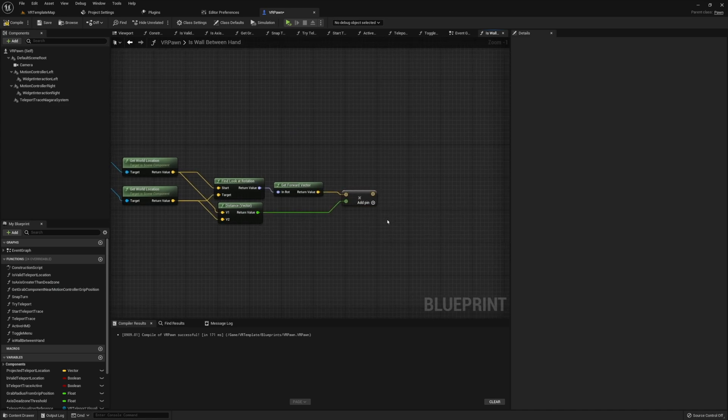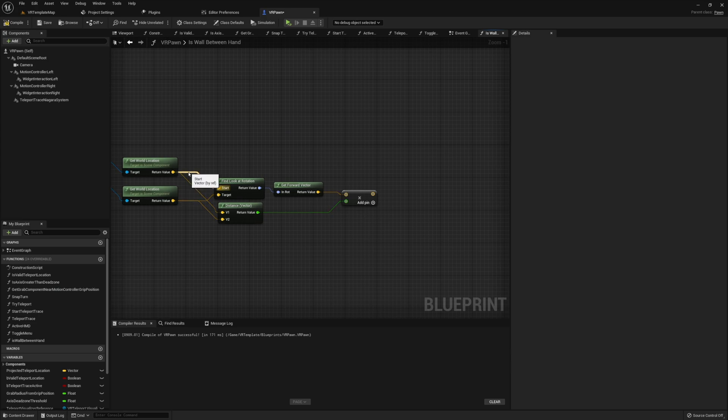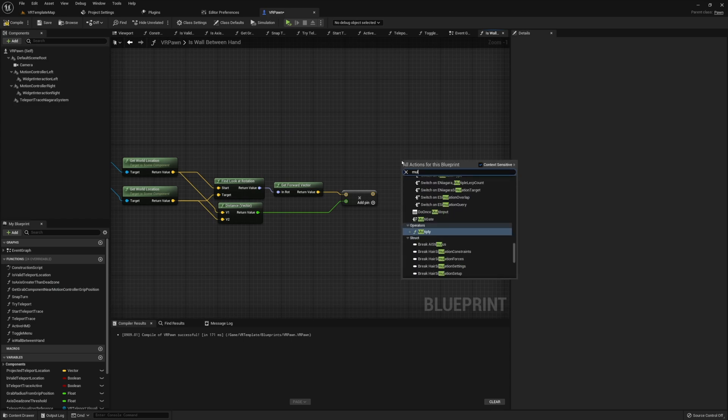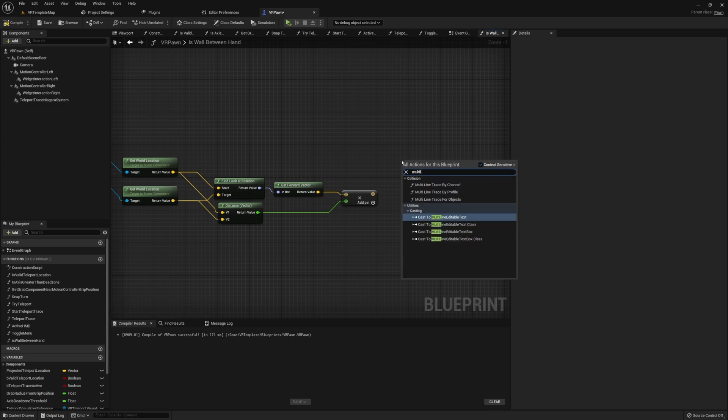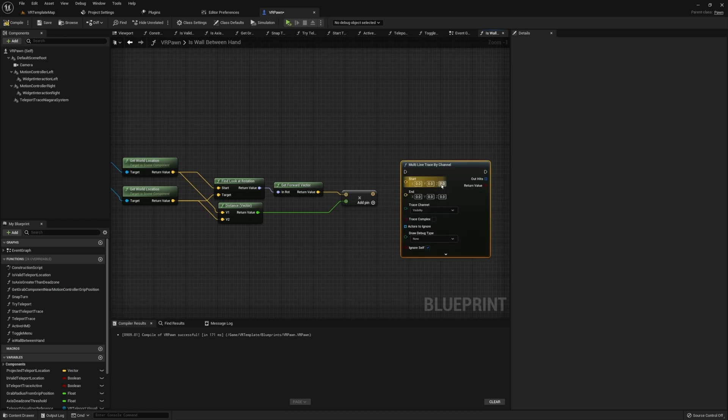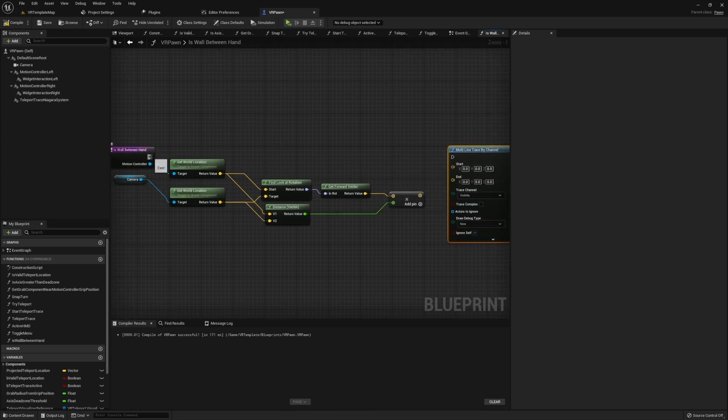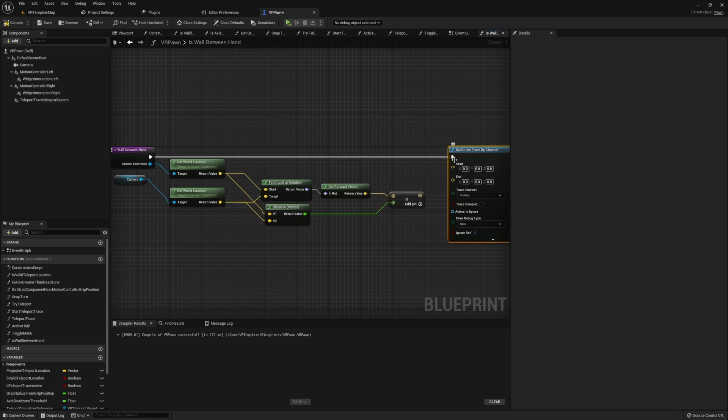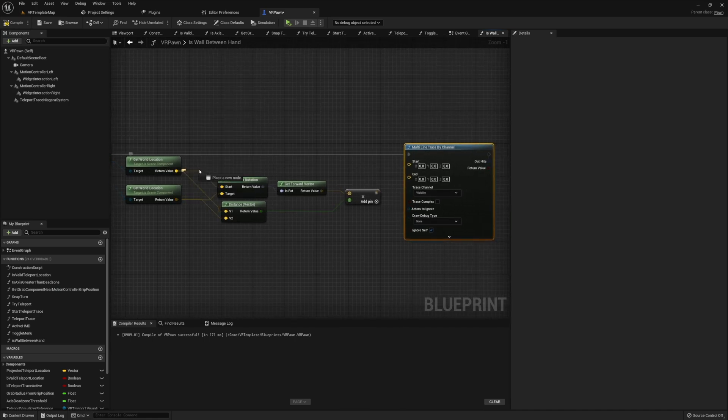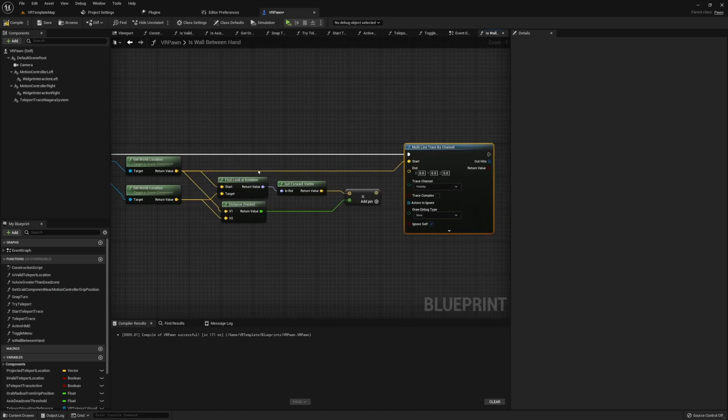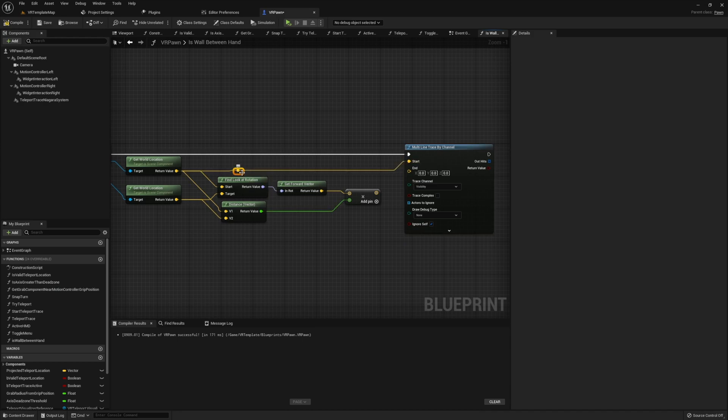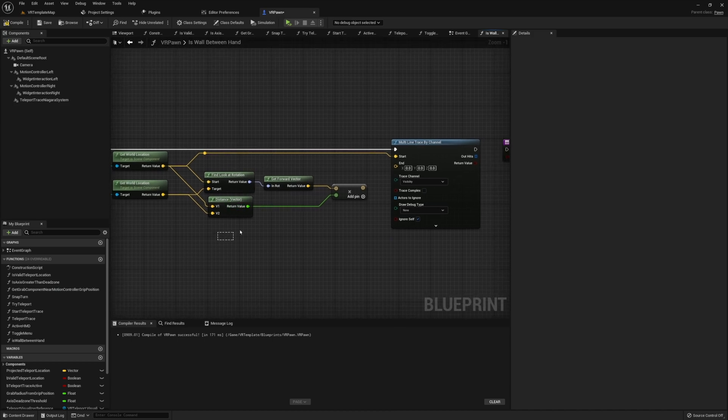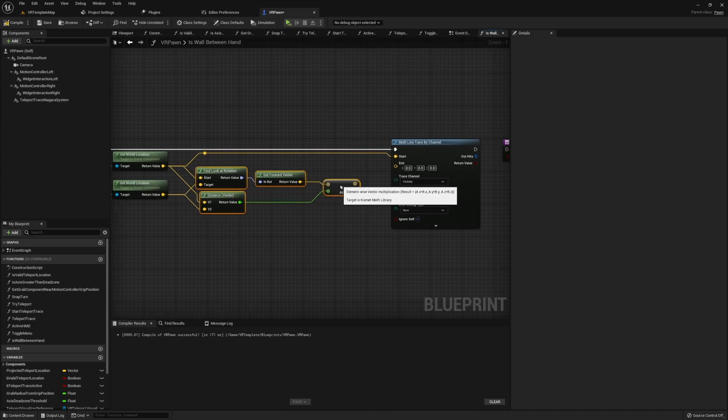With that, we have everything that we need to actually get started. We will need to do one or two more steps as well, but we'll come back to that in just one second. Go ahead and run a multi-line trace by channel. Now in this multi-line trace, we first need to add in a start value. This start value should be the exact same as whatever you added in for the start of your find look at rotation. In this case, I use my hand's world location as the start value, so I'm going to go ahead and pass that through into our multi-line trace by channel.